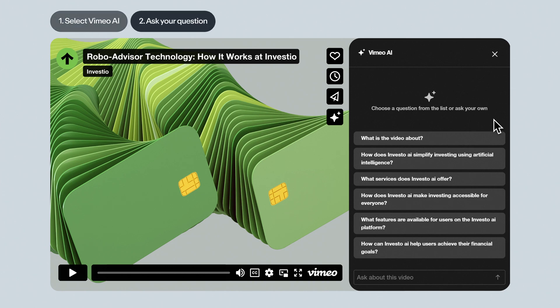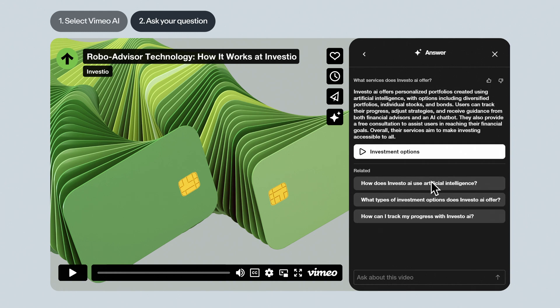Now it's time to ask your question. You'll see several questions suggested by Vimeo AI based on the video's content. Click on one of those, or type your specific question and hit enter.